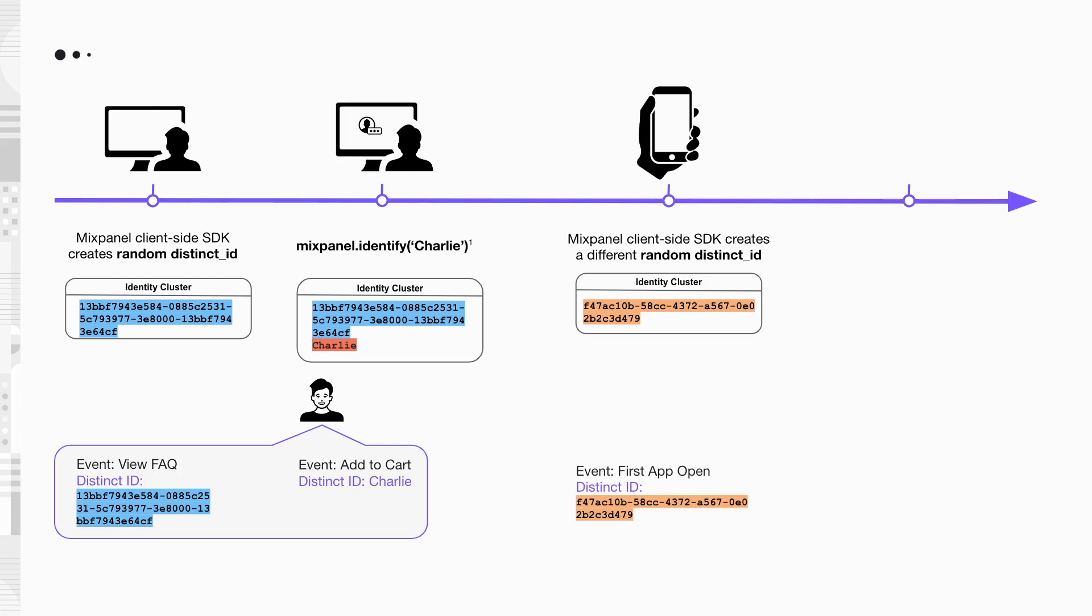At this point, Charlie's events are linked to two different users on Mixpanel. His web events are linked to Charlie, whereas his mobile events are linked to an anonymous user. This is not ideal because you can't analyze Charlie's behaviors effectively when his events are split among two users.